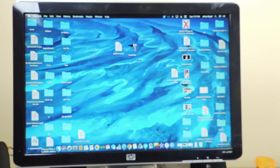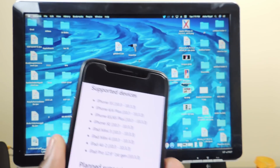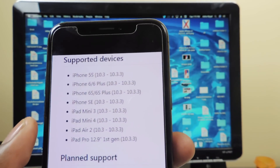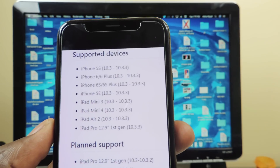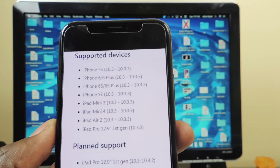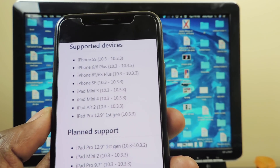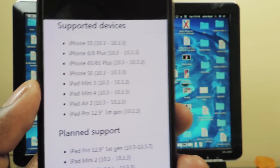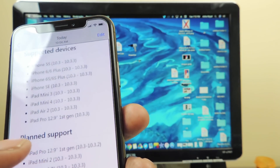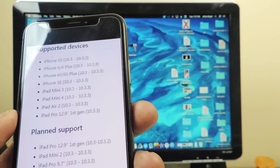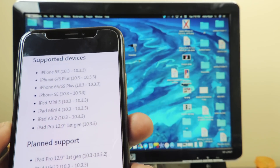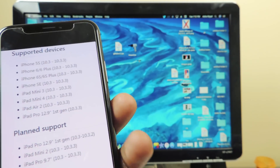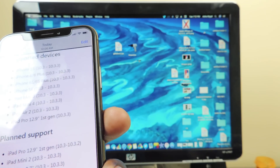I'm going to show you guys the supported devices because it's not a lot. As you can see: iPhone 5s, iPhone 6 and 6 Plus, iPhone 6s and 6s Plus, iPhone SE, iPad mini 3, iPad mini 4, iPad Air 2, and iPad Pro 12.9 — all on 10.3 to 10.3.3. Support should be coming for the iPad mini 2 and iPad Pro 9.7 inch as well.